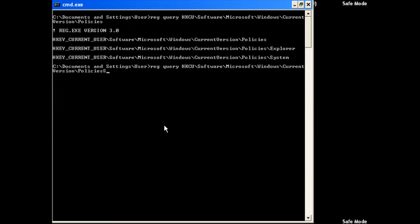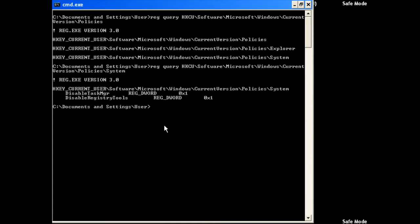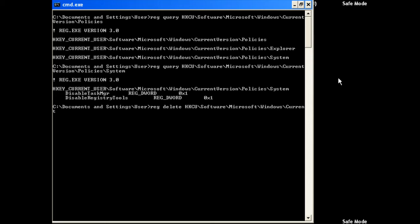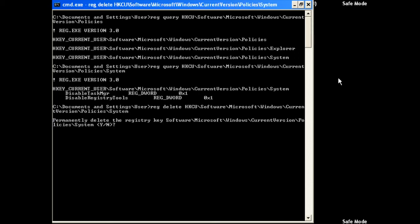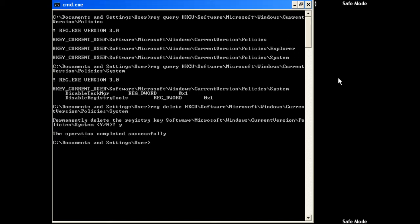If we look at this registry key here with the query command, you can see disable Task Manager and Registry Editor. So what we want to do is delete those values: reg delete HKCU\Software\Microsoft\Windows\CurrentVersion\Policies\System. And it's gone.